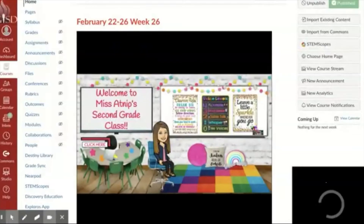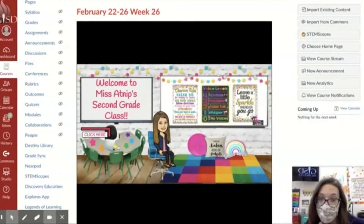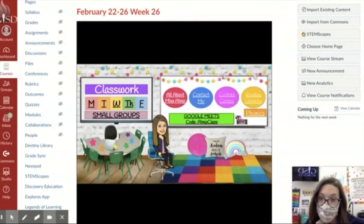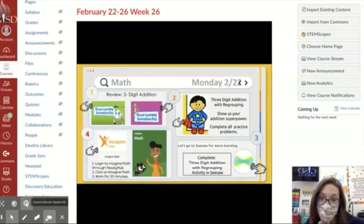One digital strategy we have used in our classroom to better our instruction is the use of Google Slides to distribute the lesson plans to the in-person students and also the virtual ones. As you can see, it's very clickable and easy to use for my kids, and they can find all their lessons in one space.